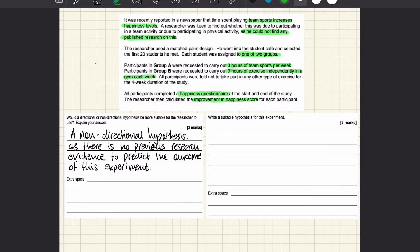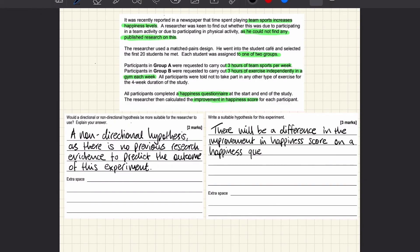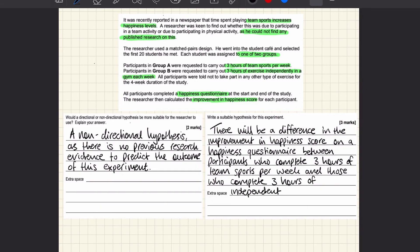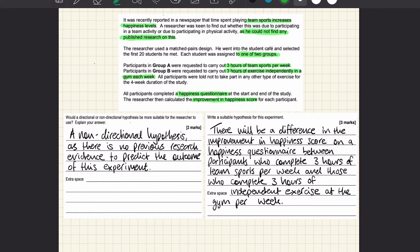Now I'll write my hypothesis and there it is. So remember to operationalize your variables and to talk about both levels of IV and of course to make it obvious what type of hypothesis you're actually using and that's where that key phrase there will be a difference comes in handy.